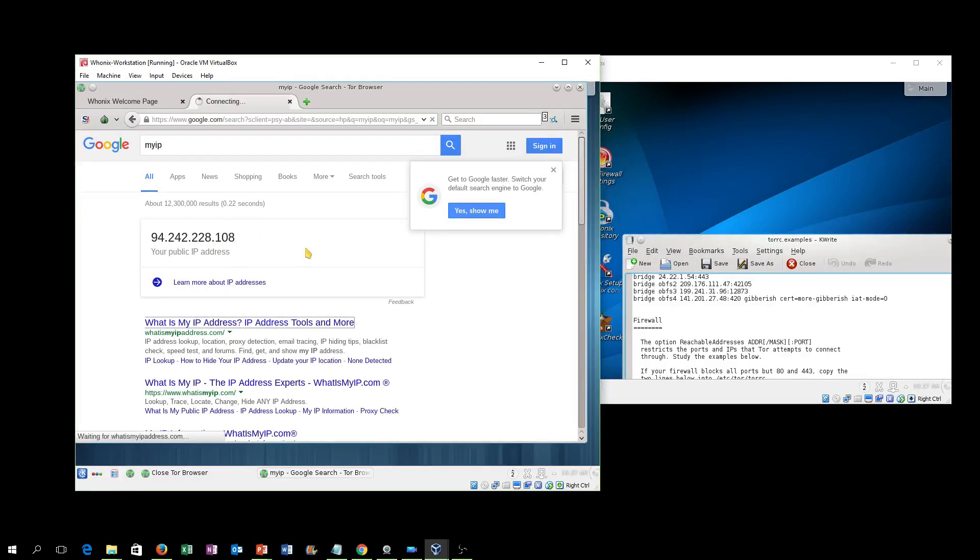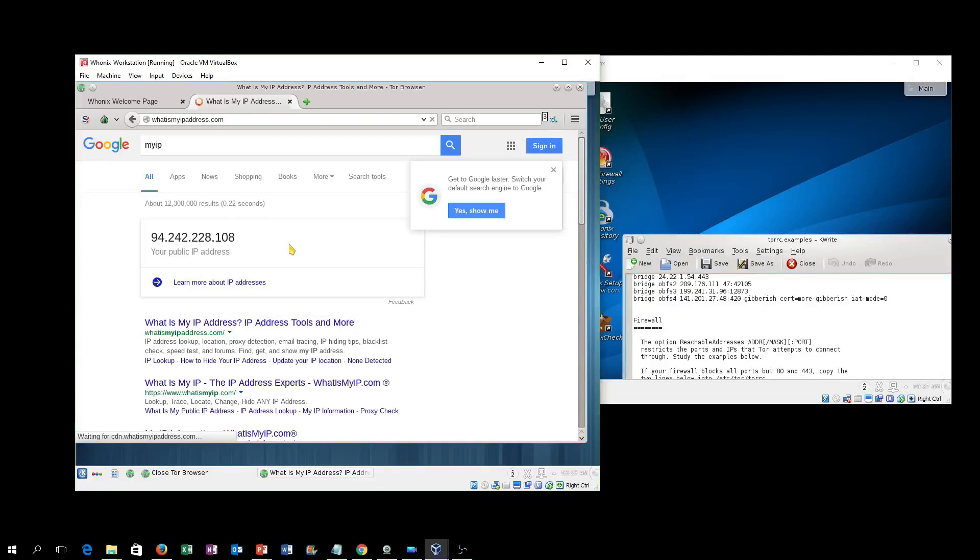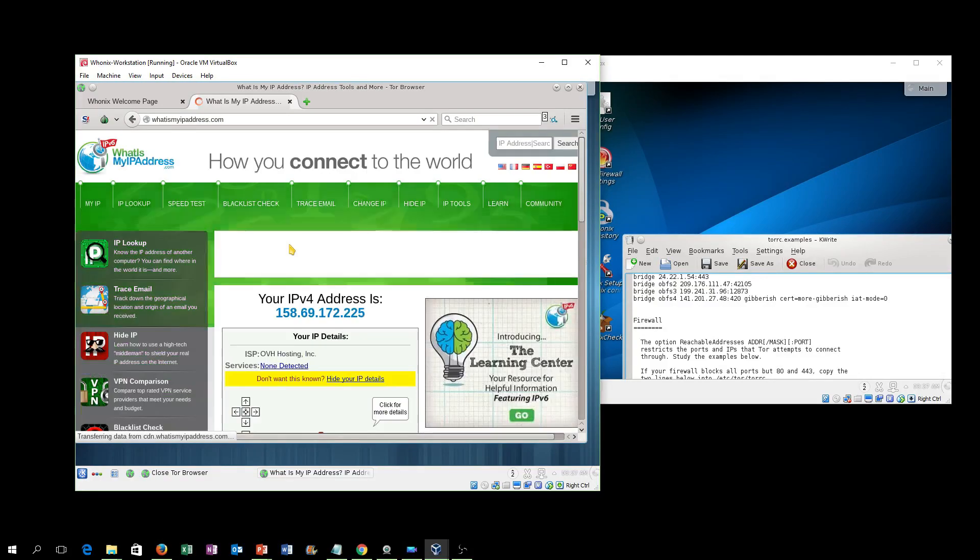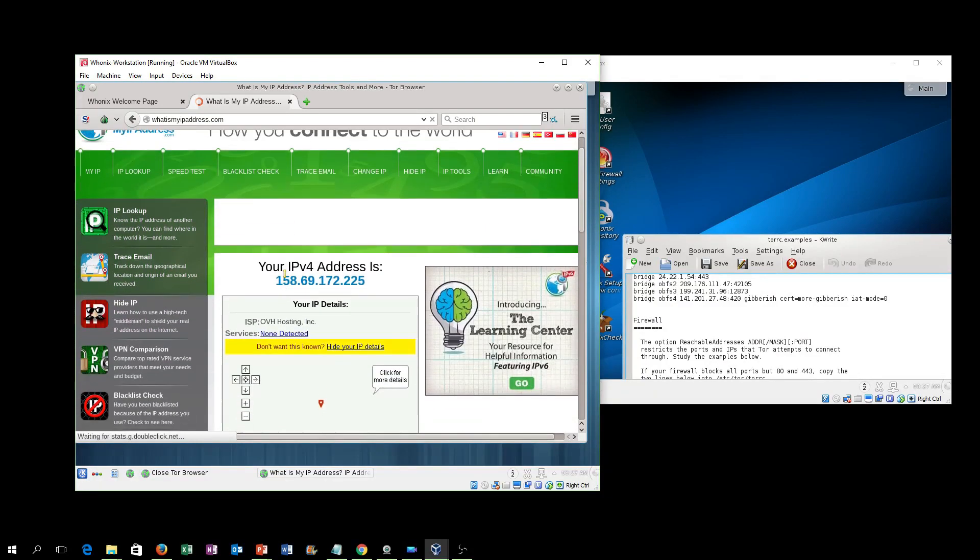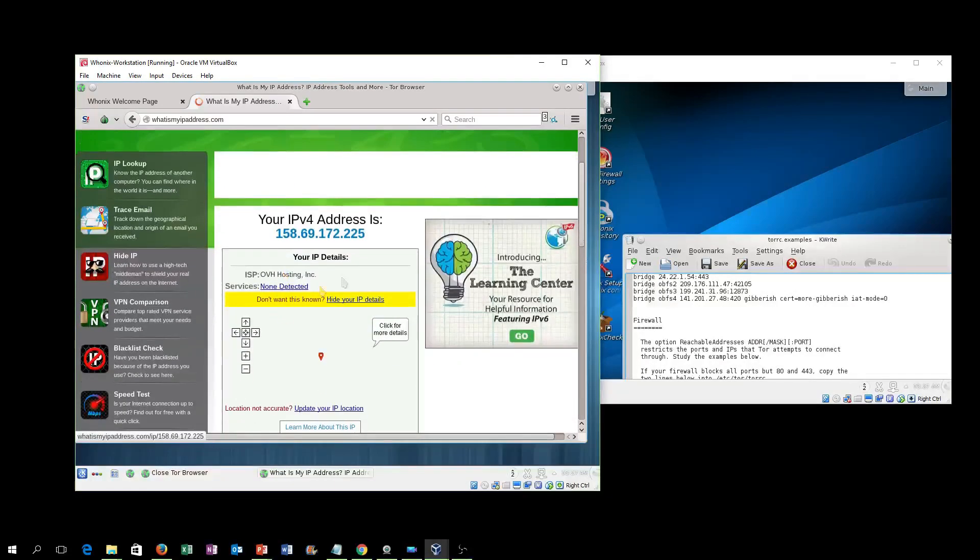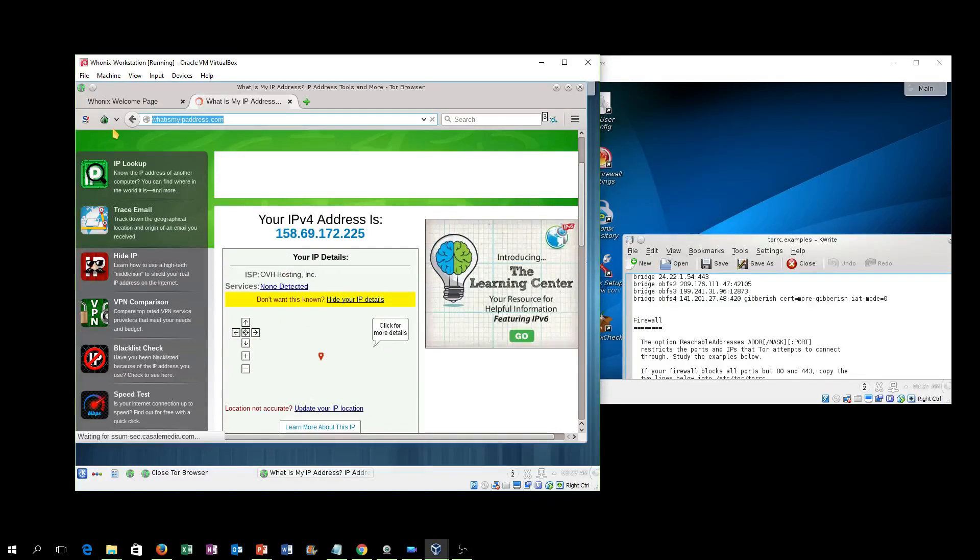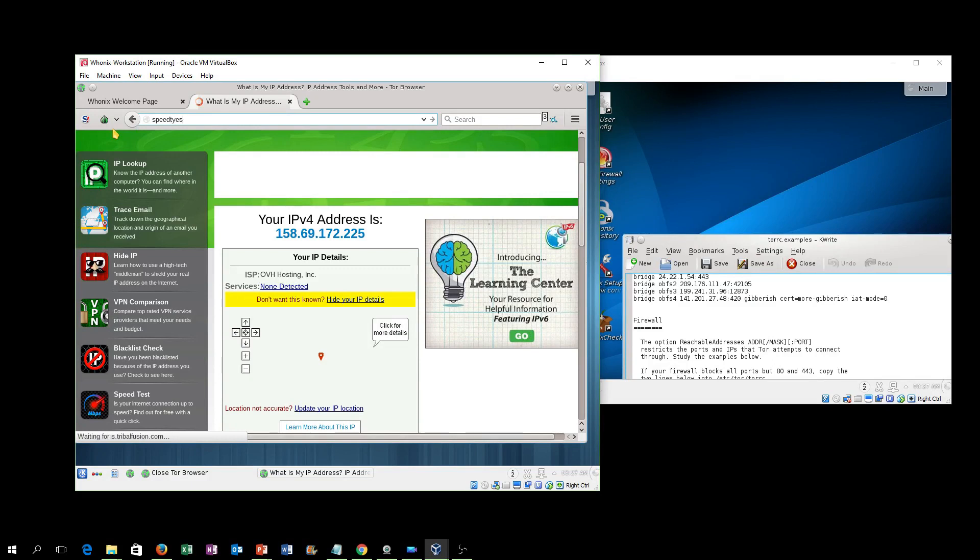This tells you all about the deep dark bat cave of protecting your information here. You've got Tor, you've got Whonix, you got Tails. One is not better than the other, they all serve their purpose. I hope you enjoyed this, Mike. I hope you enjoyed this as well because this was a video that you requested.